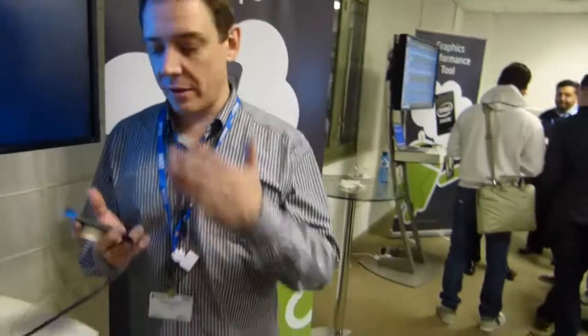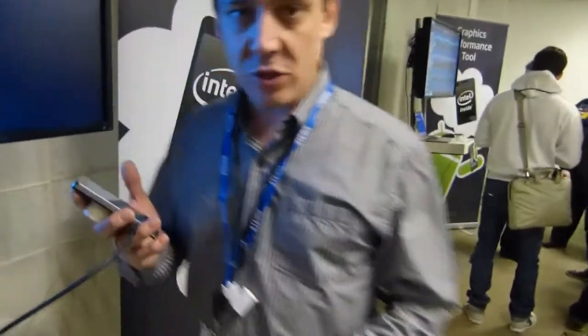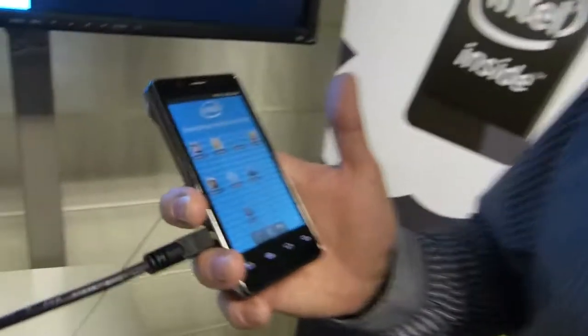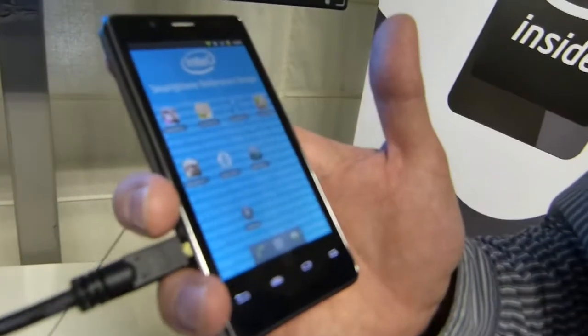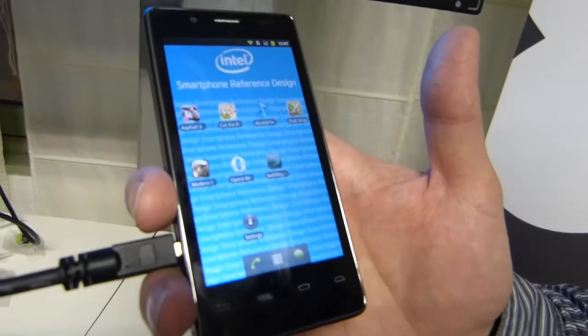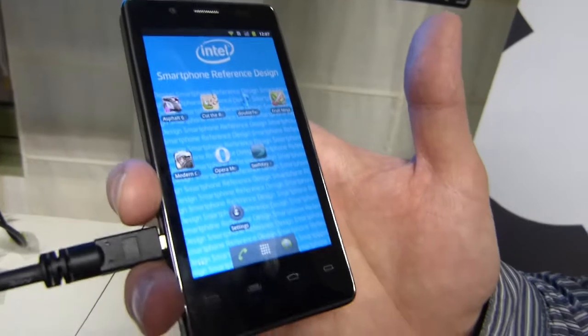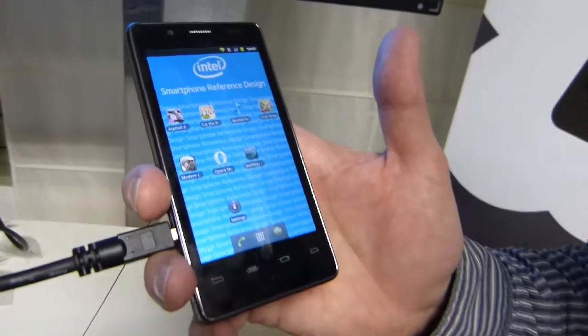We're at the Intel Android developer event on day one of MWC, Mobile World Congress 2012. There's a whole bunch of Intel Android stuff here, including a reference design smartphone that we saw at CES, running a 1.6 gigahertz Atom processor. This is running Android 2.3.5, but of course it's the Intel optimized build.